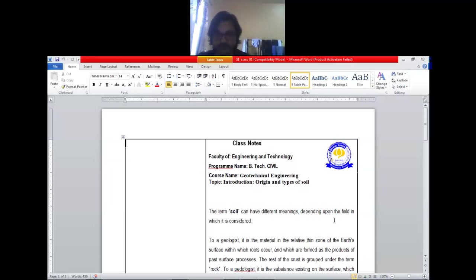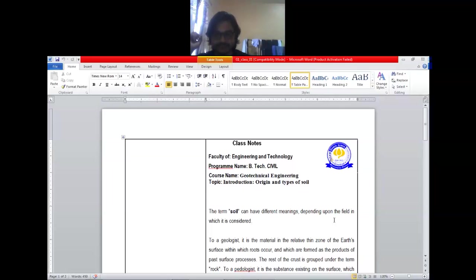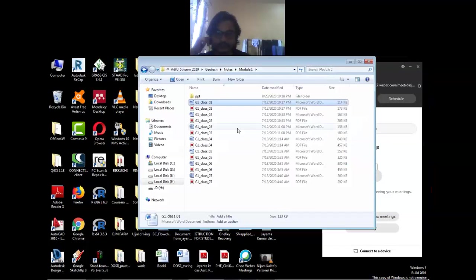The basic thing every student must know is where we can get soil from. So we'll get to know about it.